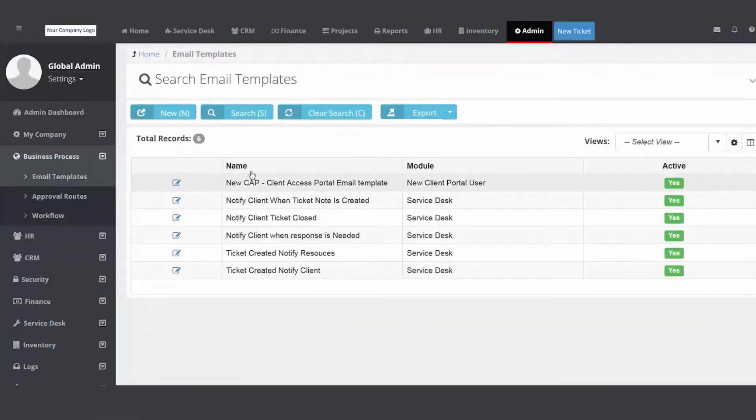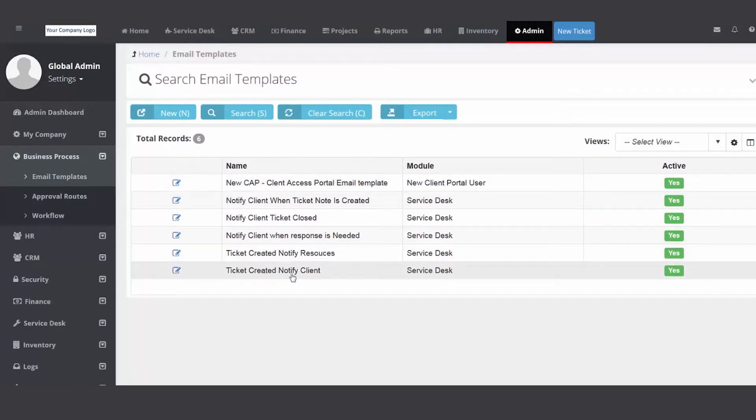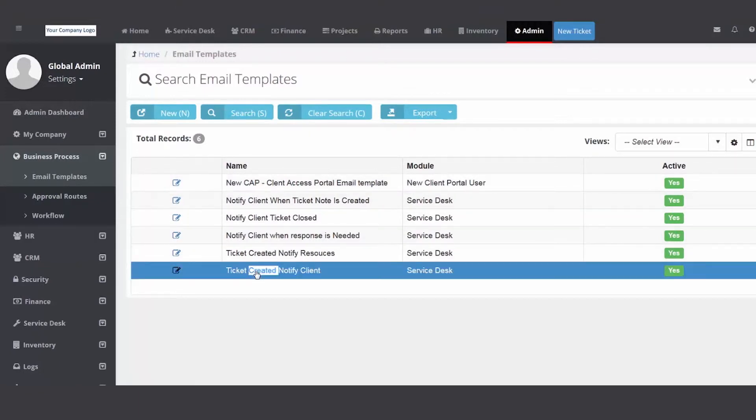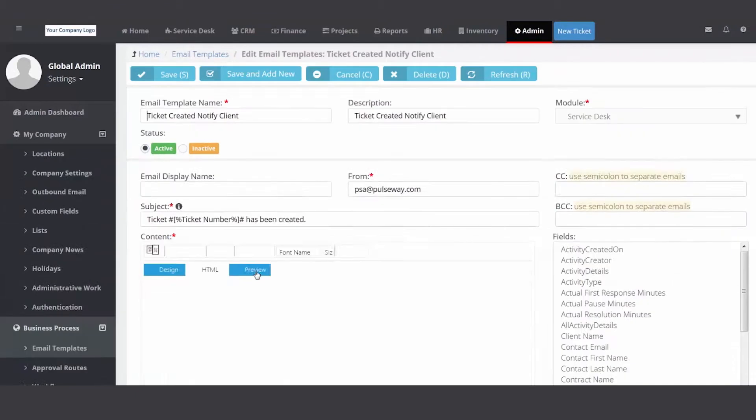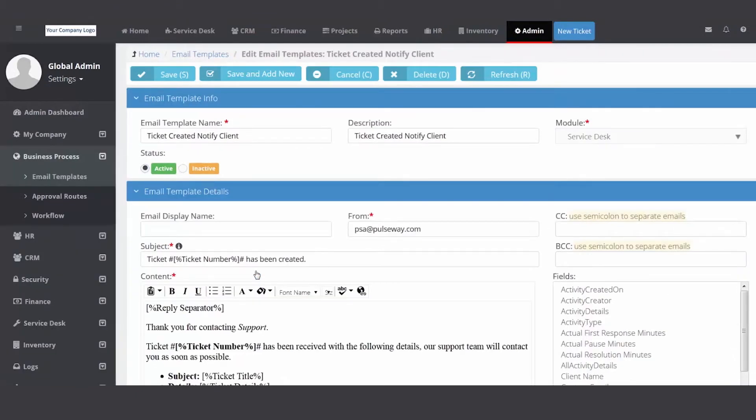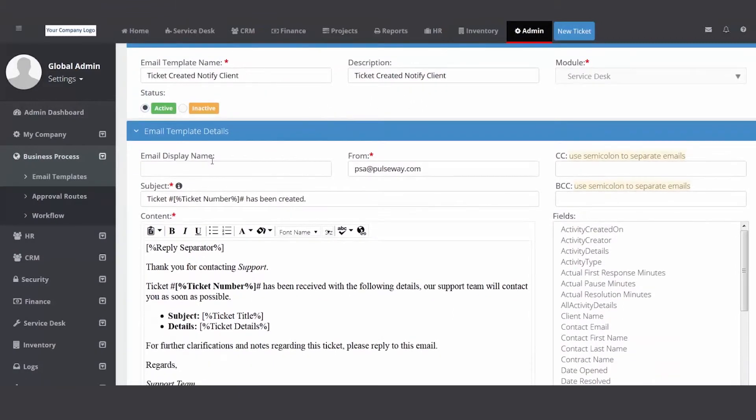Now you'll have at least five. I think I created another one here. Let's take a look at this one, ticket created notify client. This email template goes along with the workflow rule we just did. So starting up top left to right, here's the name, here's the description, your email display maybe, but you're going to put in your IT company.